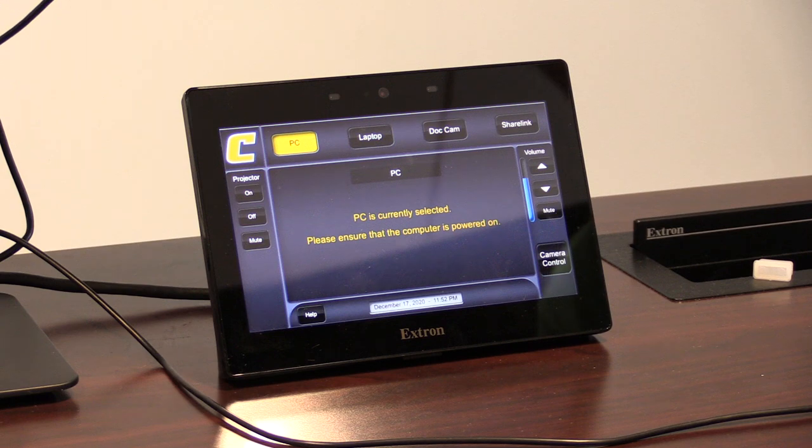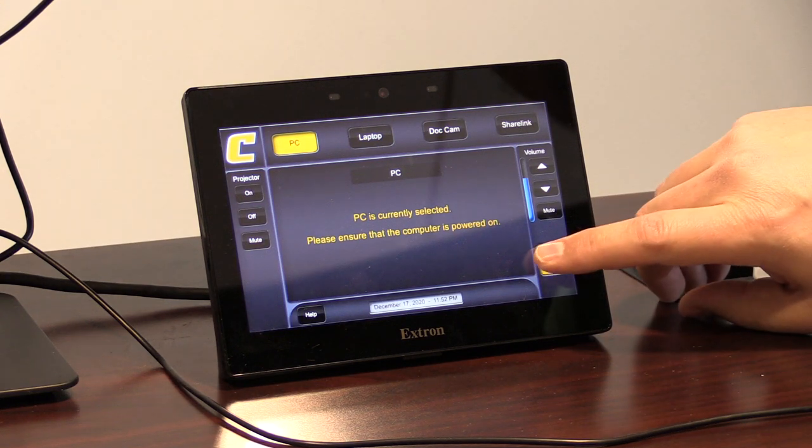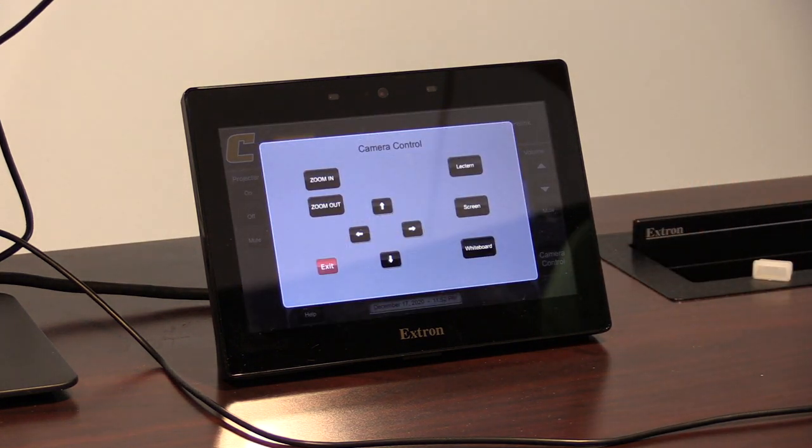In rooms with cameras, a camera control button will open up a page for adjustments of the camera.